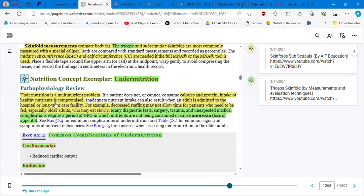Undernutrition is a multi-nutrient problem. Because if a patient does not or cannot consume calories and proteins, intake of healthy nutrients is compromised.